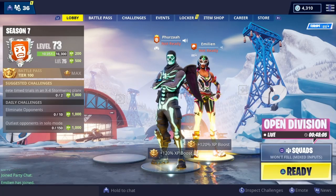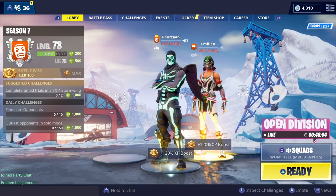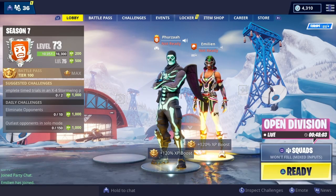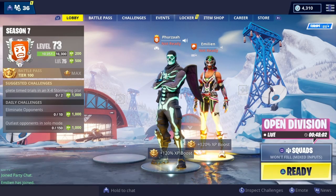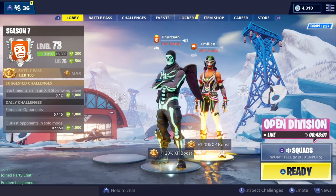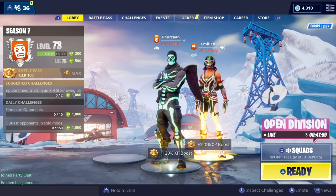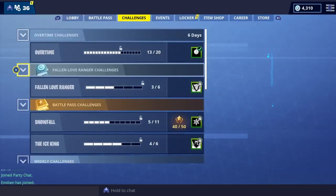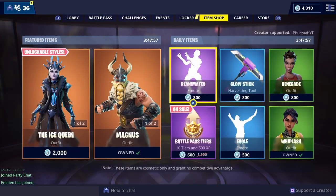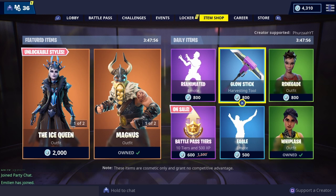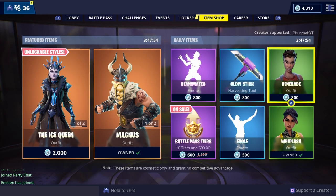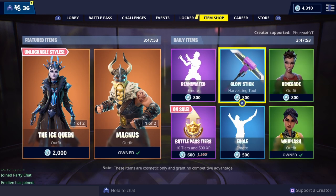Hello people, welcome back to the channel. I'm with my giveaway winner Emilion, do you want to say hello? Hello. So he has chosen for his reward he wants the Glow Stick pickaxe and the Renegade skin, is that correct? Yes.